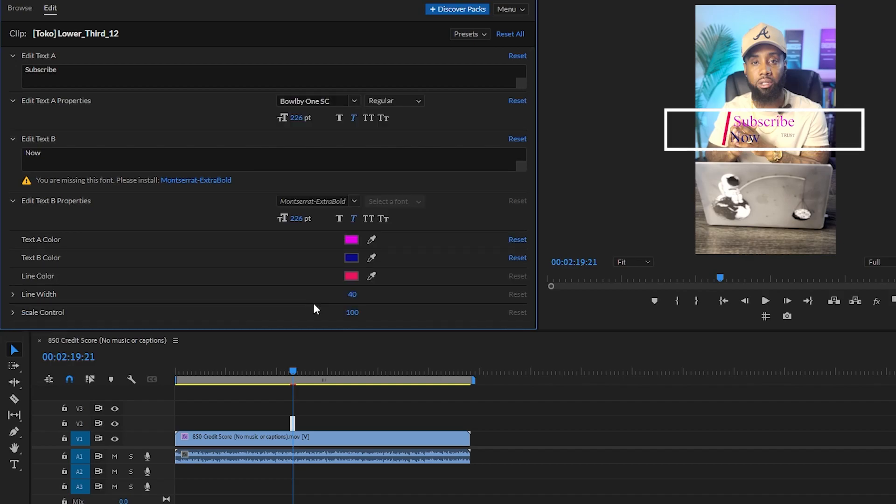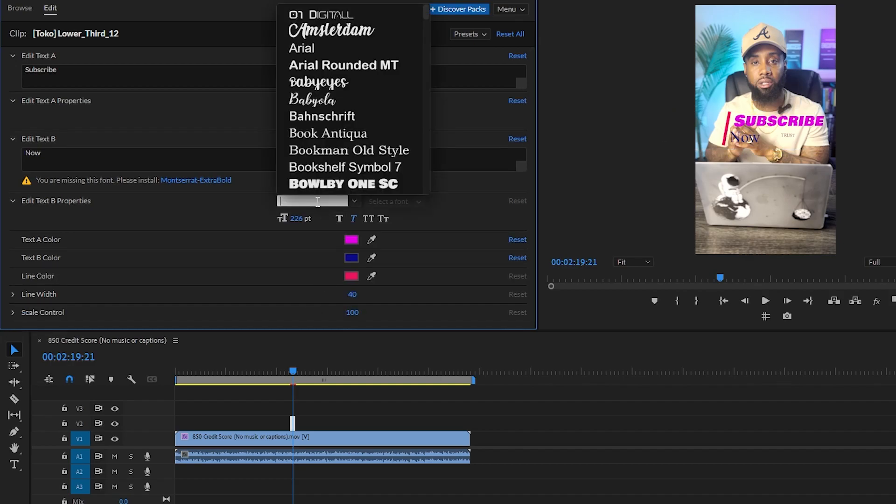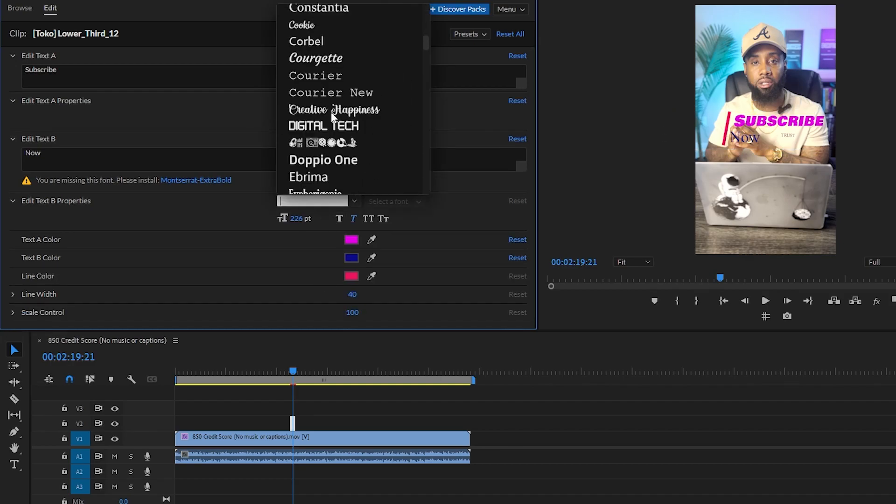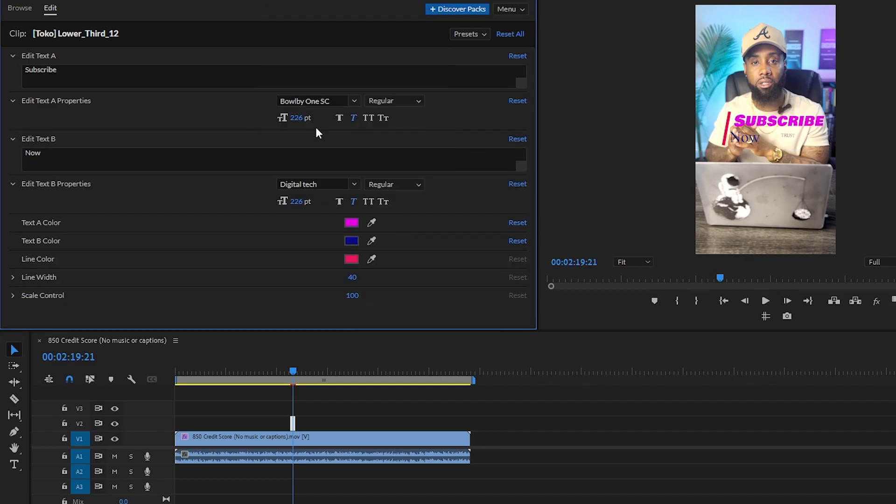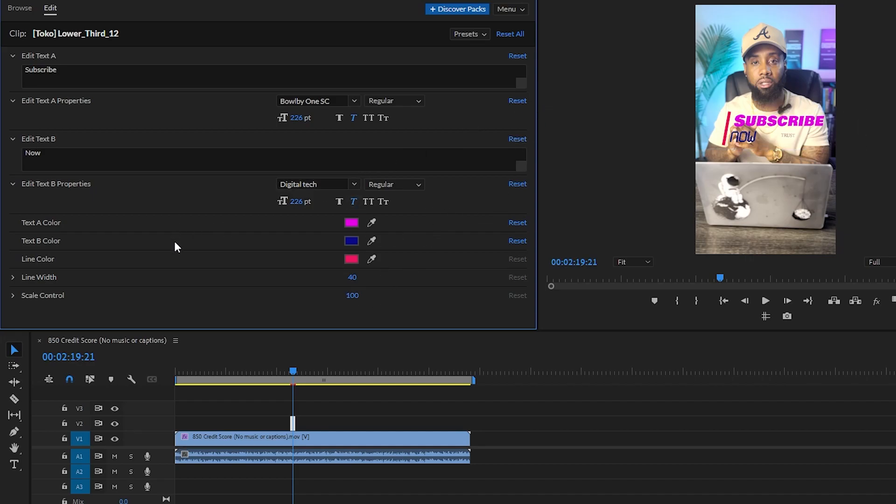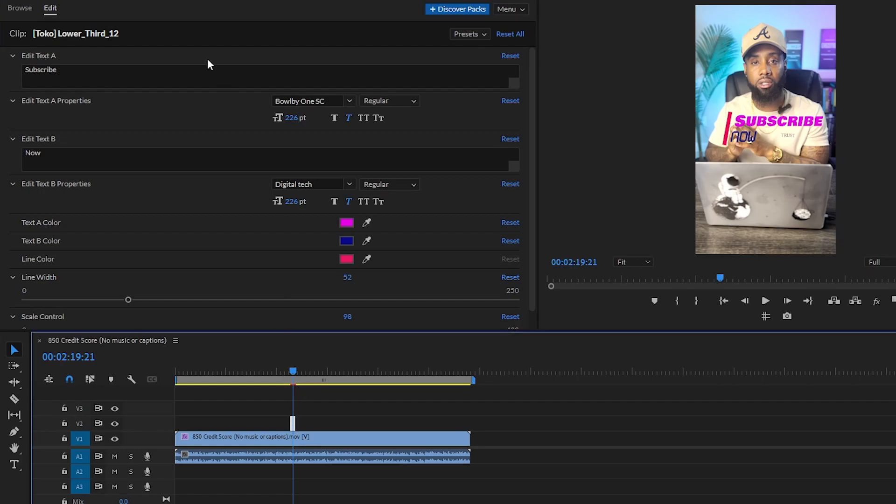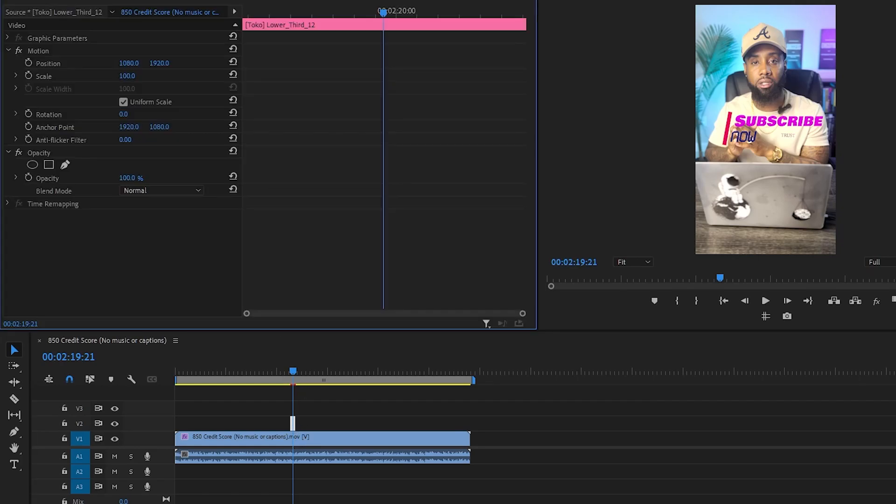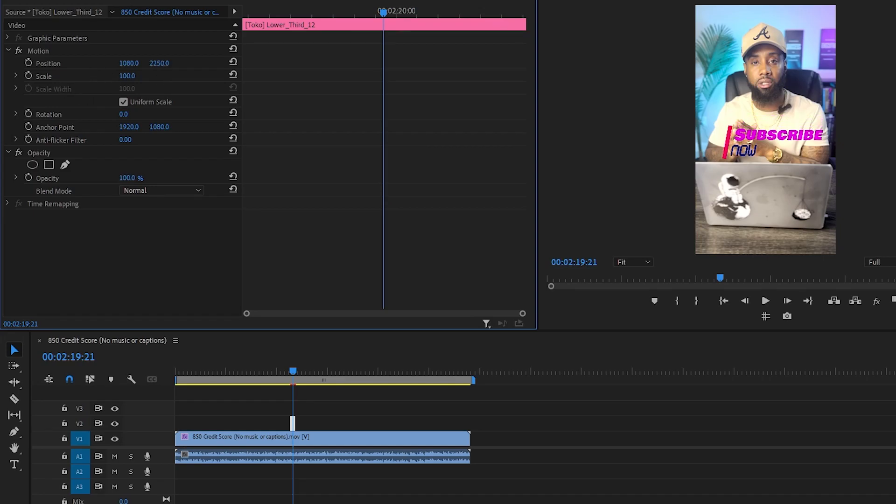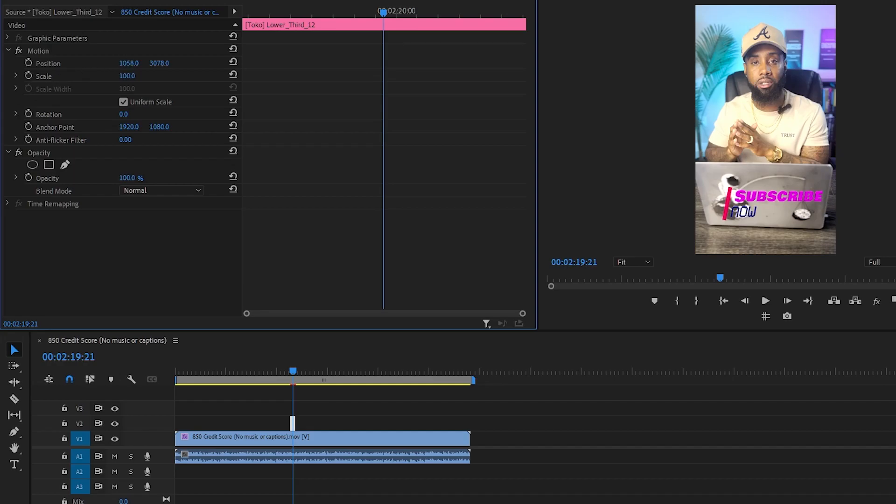...using this one here and this one right now. If you want to make changes with any other attributes, you can make the changes as per available options here. If you are not happy with these options, then you can just select it and go to effect control and make changes from here. For example, position, you can just drag it down and maybe bring it here. And maybe if you want to make it visible...